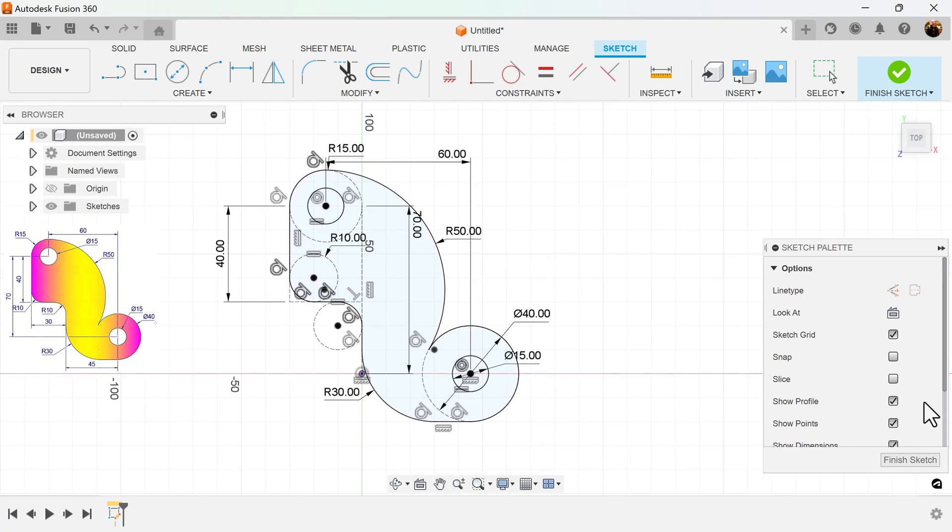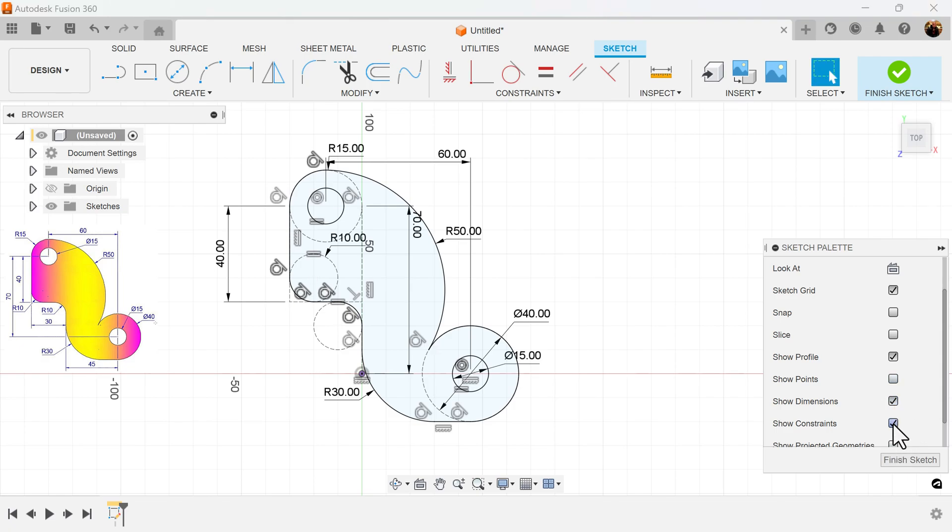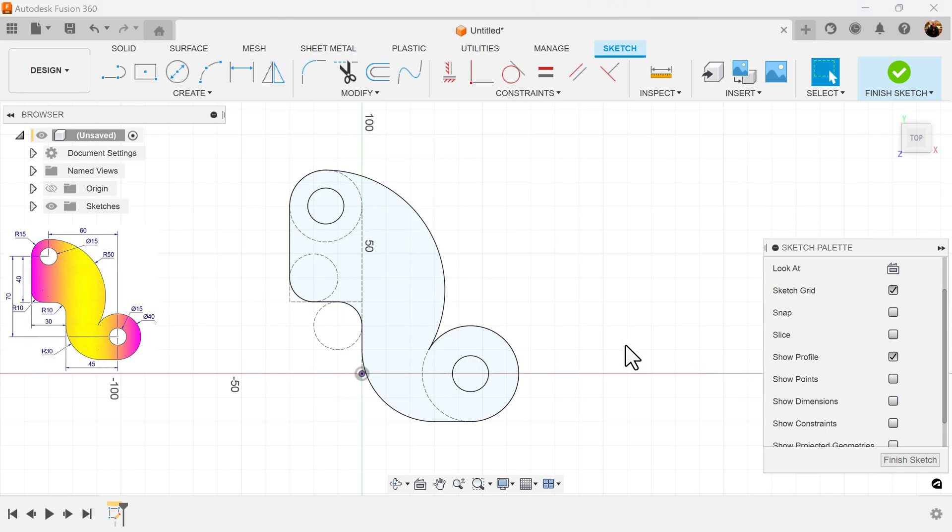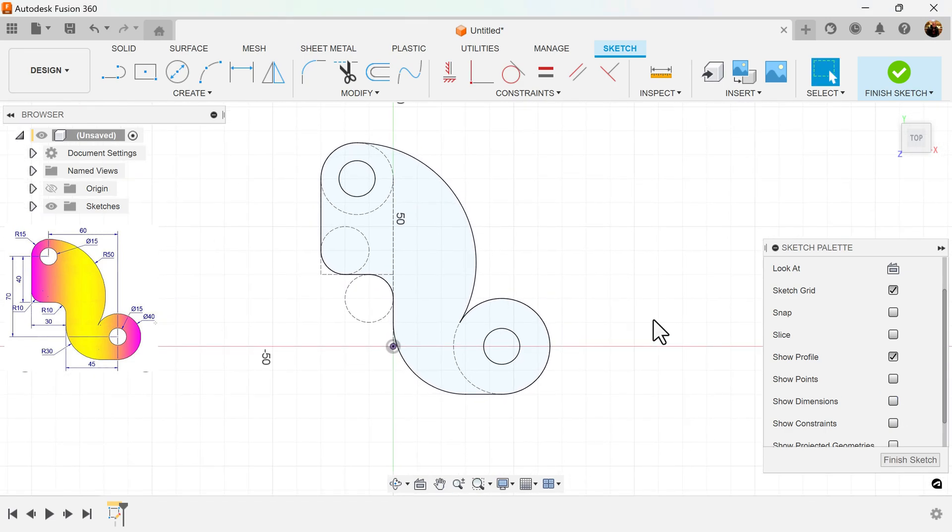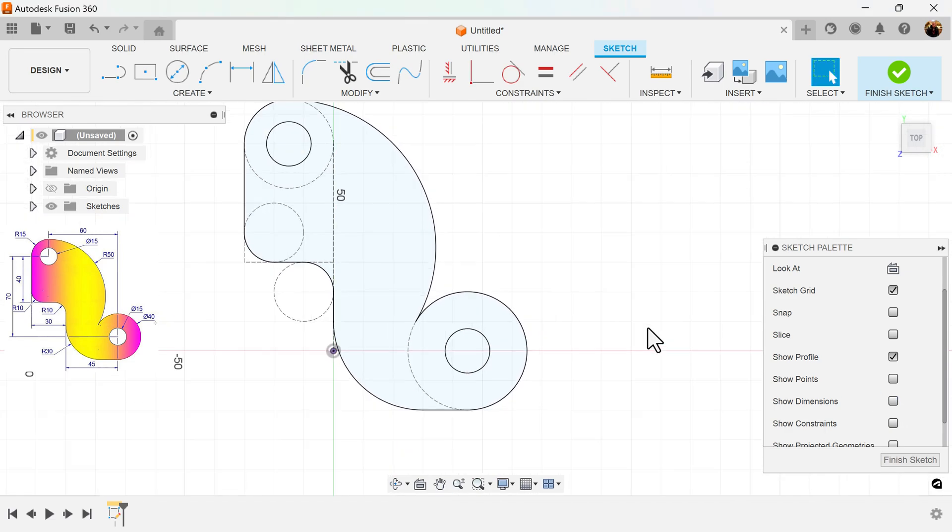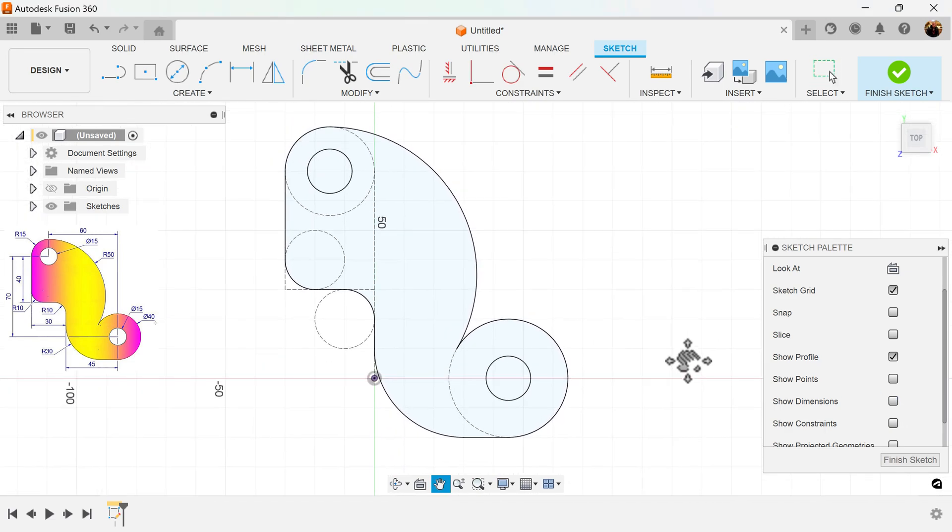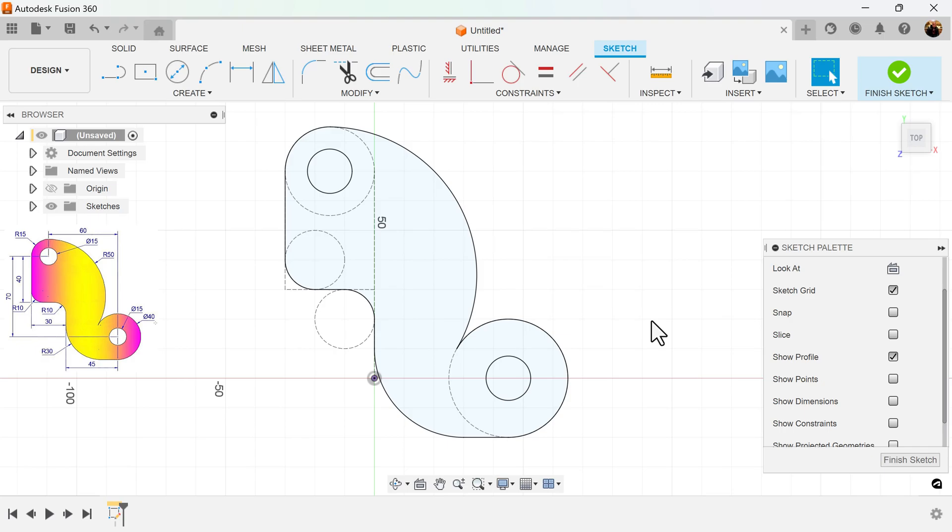And I'll turn off dimensions, points, and constraints. And that completes this project. Well, I hope you enjoyed this quick exercise. Stick around, and I shall see you in the next one.